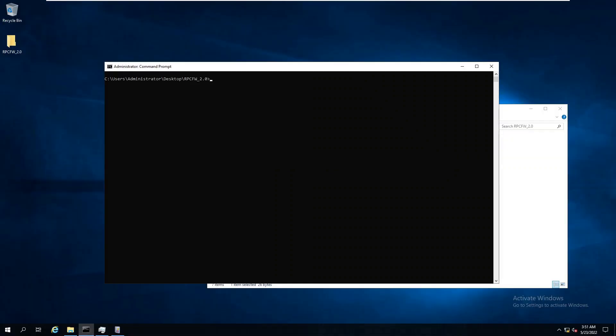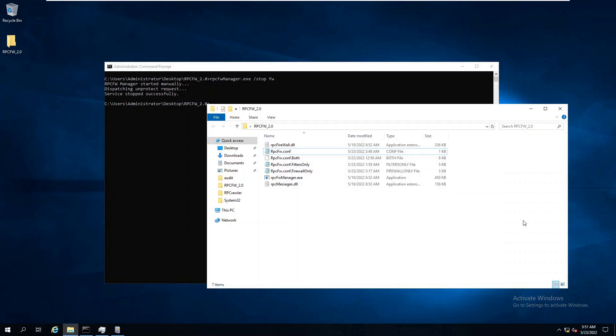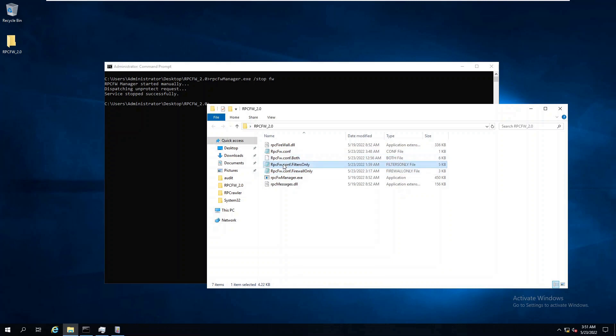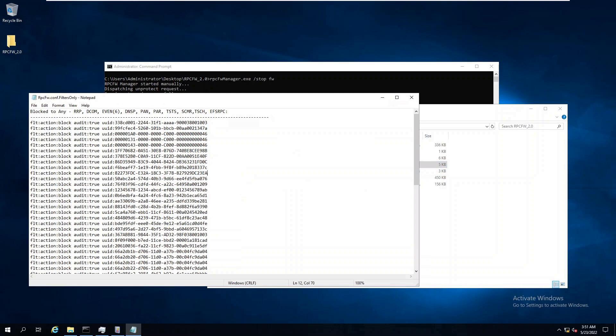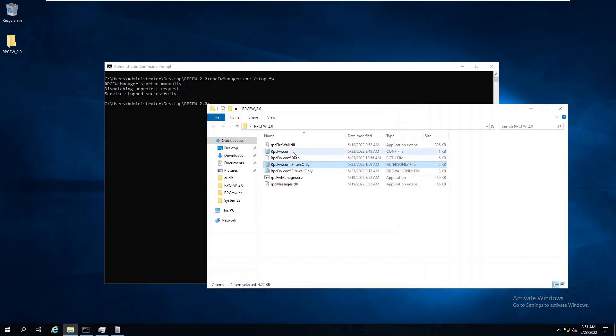To start protecting our domain controller, first we have to stop our existing deployment. Next, we will use a template configuration of RPC filters we can use to block RPC attacks. This template and a couple others can be found in our Git repository.